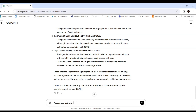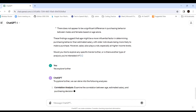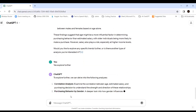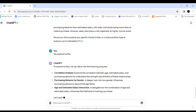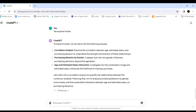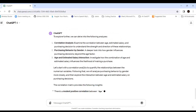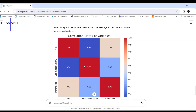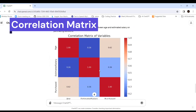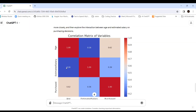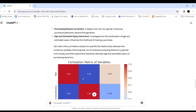I ask ChatGPT to explore further with EDA — Exploratory Data Analysis. It suggests correlation analysis: examining the correlation between age, estimated salary, and the purchasing decision. It then starts with correlation analysis and purchasing behavior by gender. The correlation matrix shows a modest positive correlation between age and purchase (r = 0.62), and between estimated salary and purchase (r = 0.36) — all in good shape.